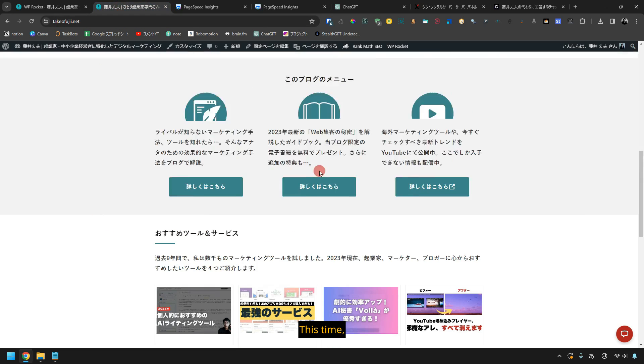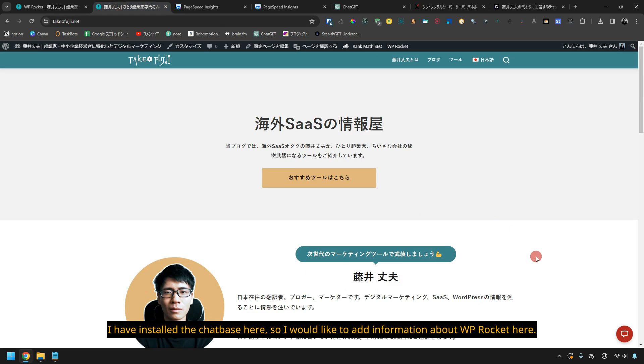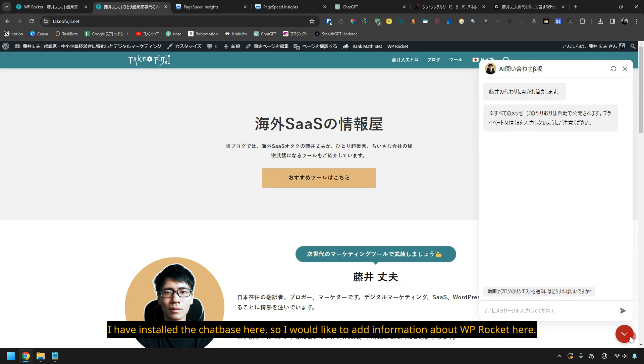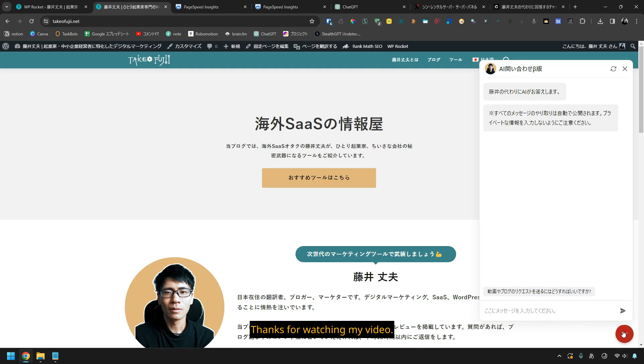This time, I've installed the chatbase here, so I would like to add information about WP Rocket here. So if you have any questions about WP Rocket or about the chatbase, please ask me here. Thanks for watching my video.